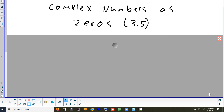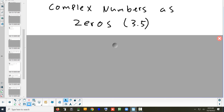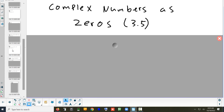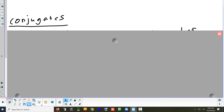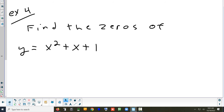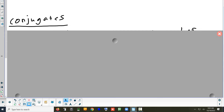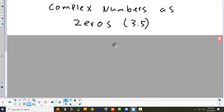Today we're going to look at section 3.5, which is doing the same types of problems we've been doing all week — finding the zeros. You can use the quadratic formula, or you might have to use synthetic division and the rational root theorem. All the stuff we've learned up until today has been with real numbers, but it works fine with imaginaries. We just have to review what imaginary numbers are, and then we can solve for roots that might be imaginary using the same techniques we already know.